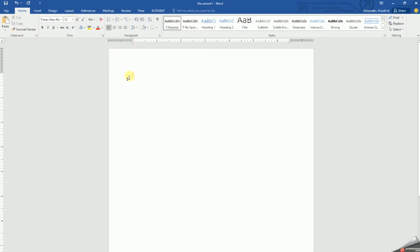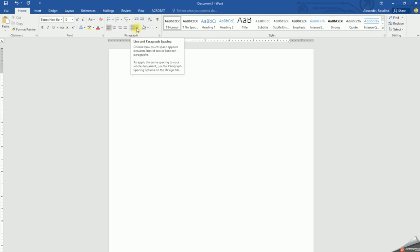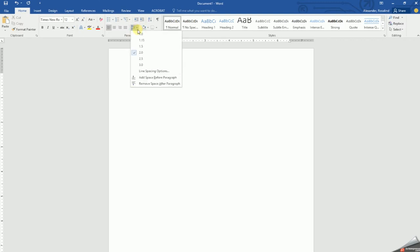Next, let's set each line spacing to double spacing. Go to the paragraph section and click the line and paragraph spacing button and select 2.0 for double spacing.